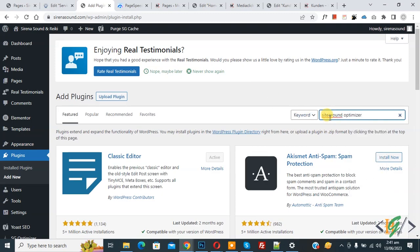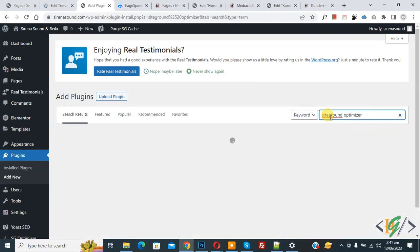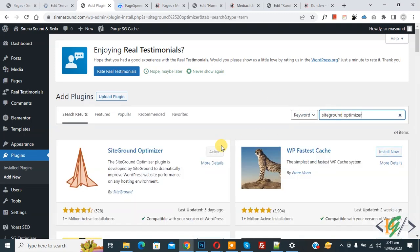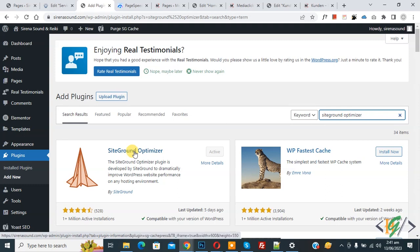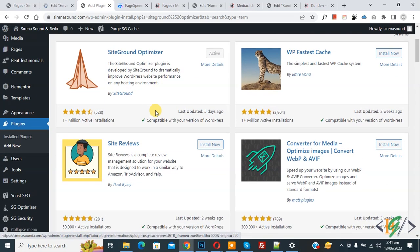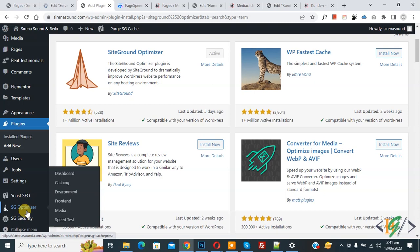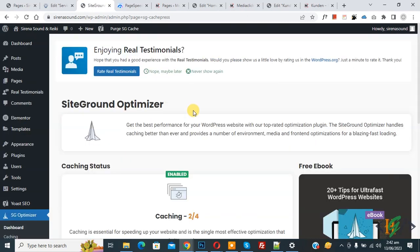Go to Plugins and click on Add New. In the search bar type SiteGround Optimizer. This is the plugin we are using. When you install WordPress on SiteGround hosting, the SiteGround Optimizer plugin is already installed. Scroll down on the left side and click on SiteGround Optimizer to open its dashboard.